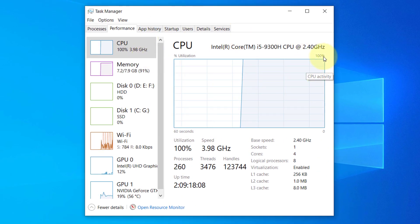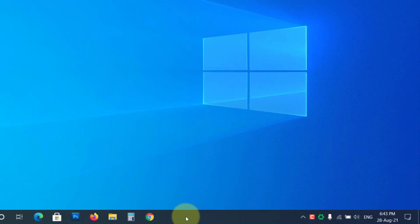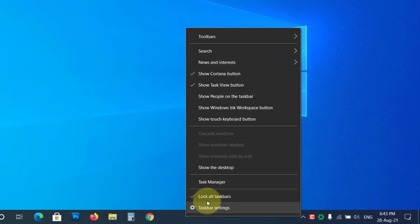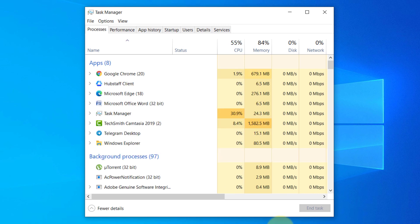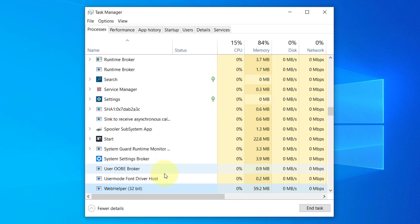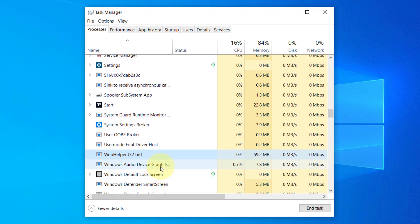To check if your PC has the Web Helper virus, right-click on the taskbar and select Task Manager. Now locate Web Helper. You can press W to find it quickly. If it is there, you have the Web Helper virus.